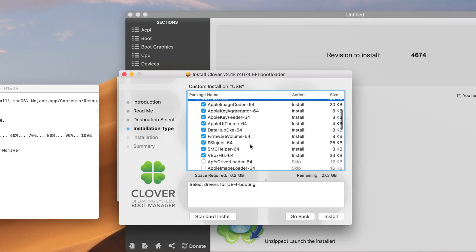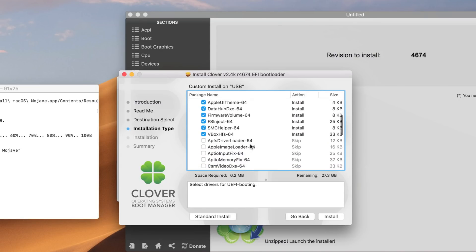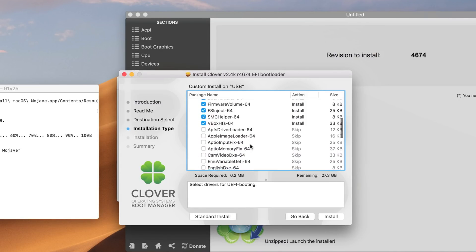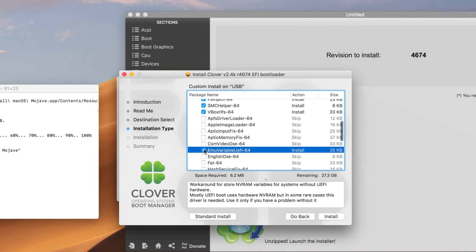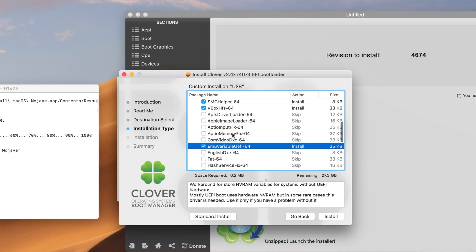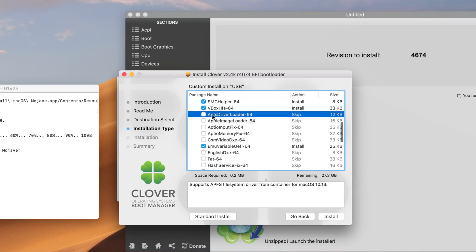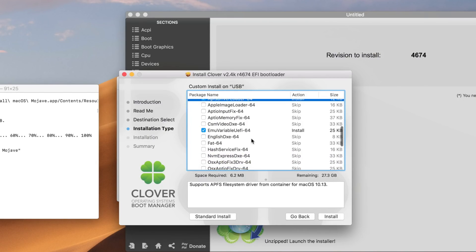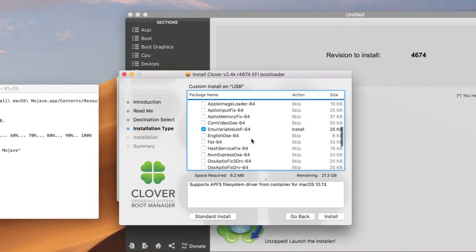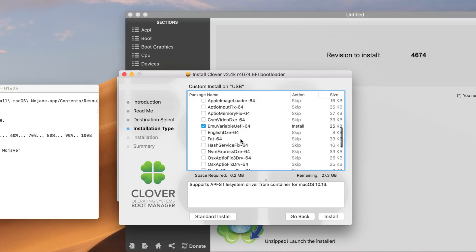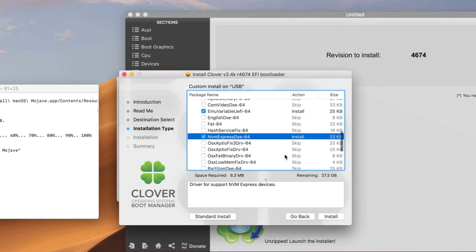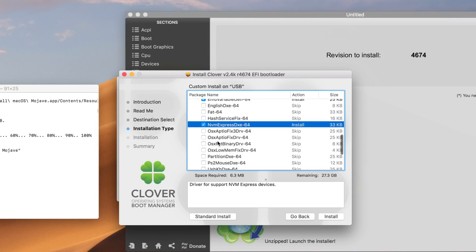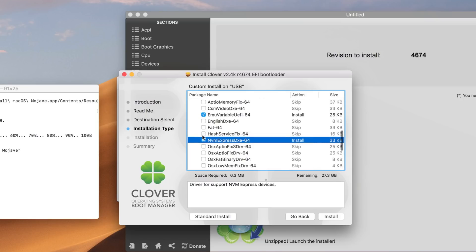In here under USB drivers, you have to select the ones that suit you. For example, if you are using a graphics card, you have to use EmuVariableUEFI. You can also use APFS driver loader if it might help you booting into the system faster. In NVMe Express, if you're using an NVMe driver like I'm using, you can use this.